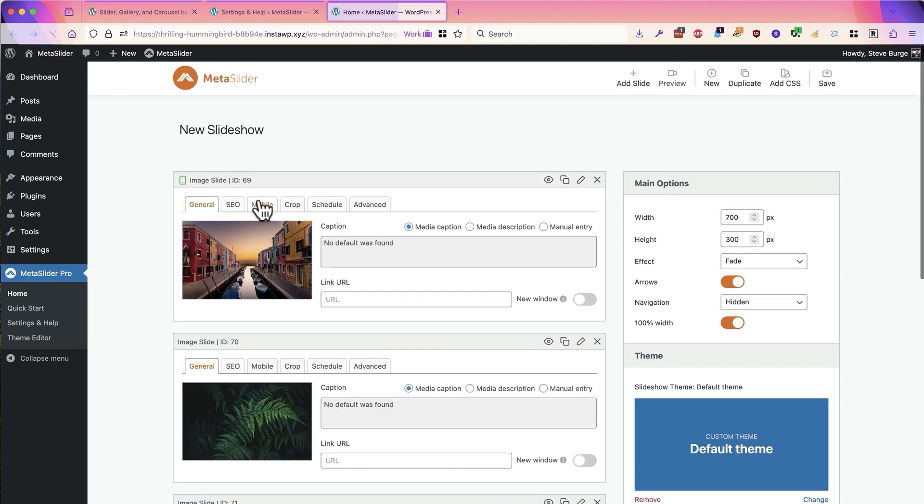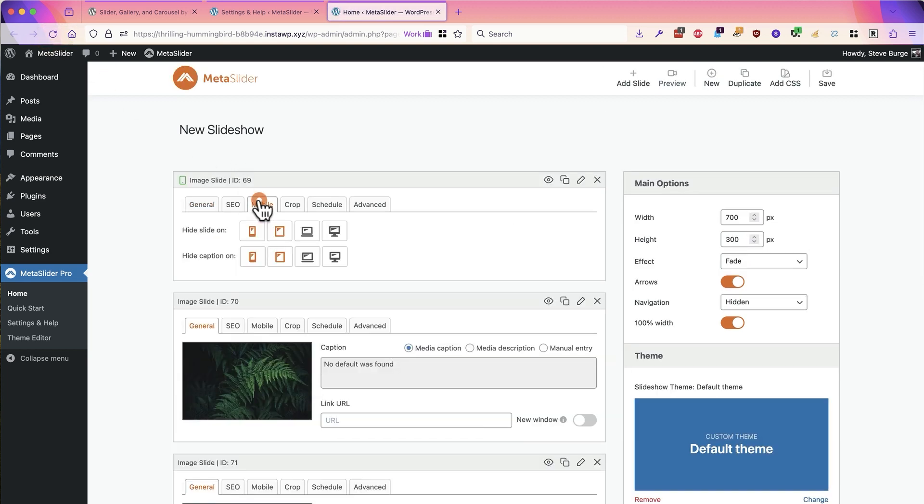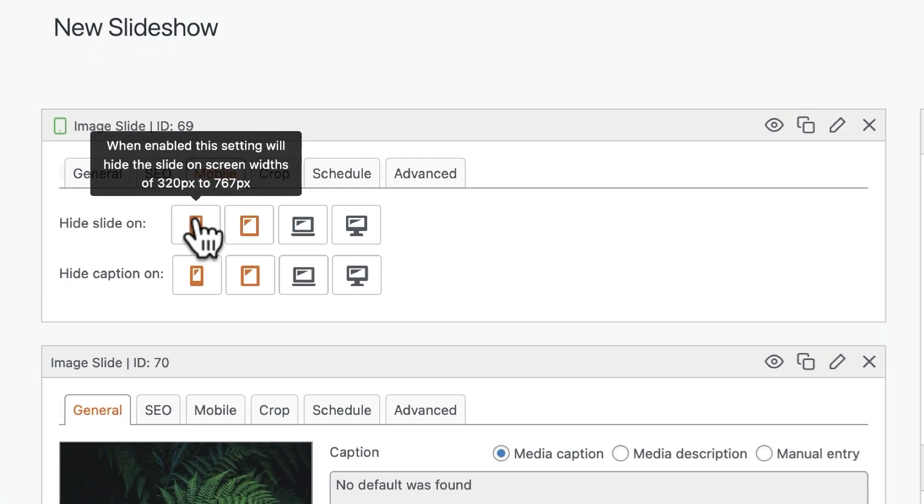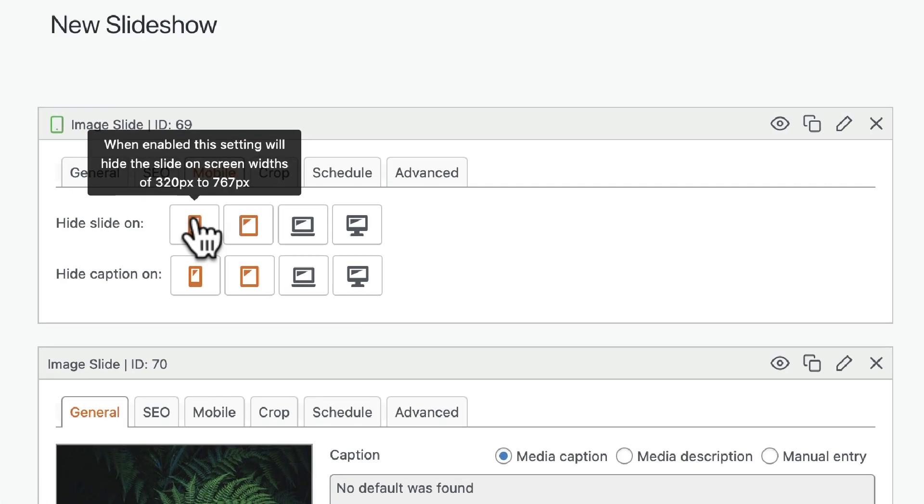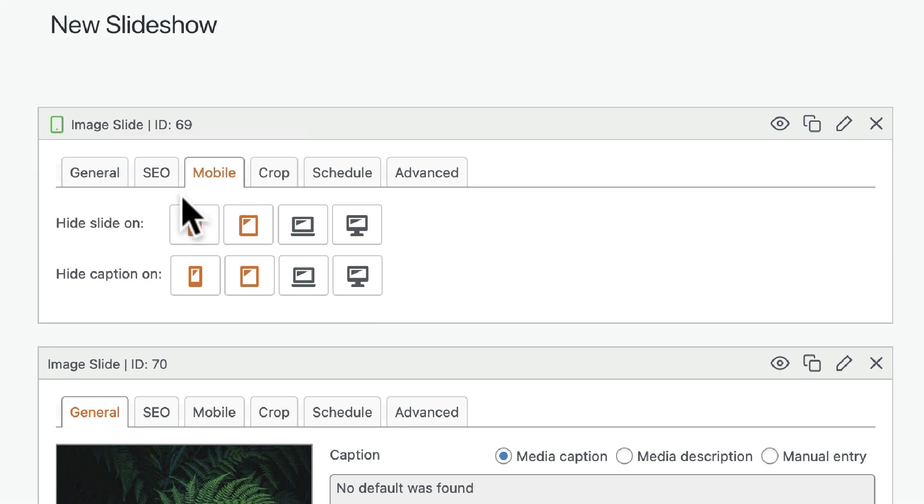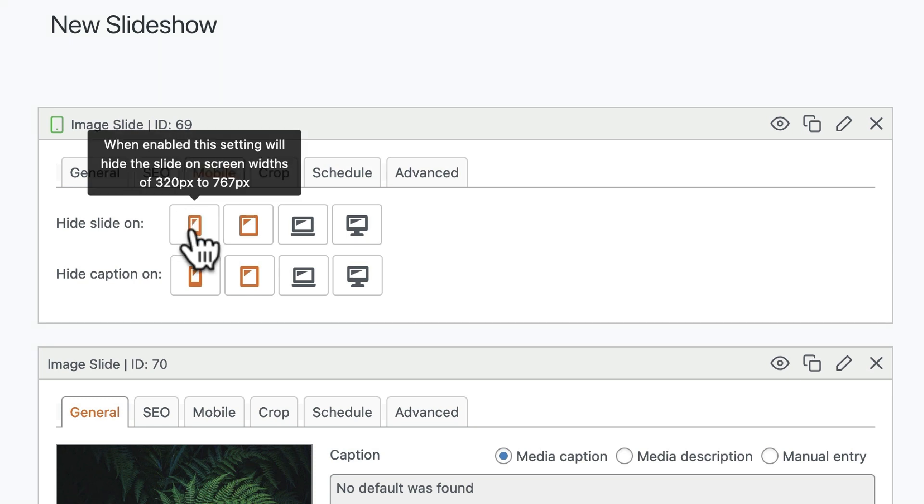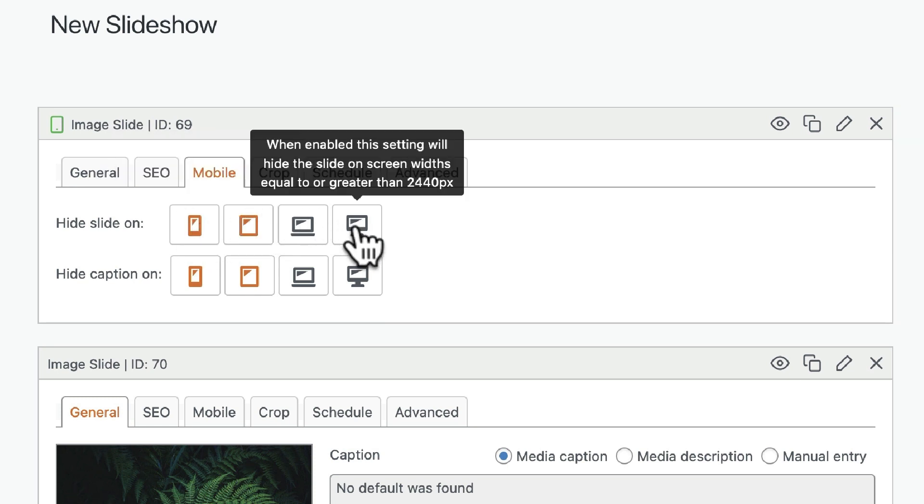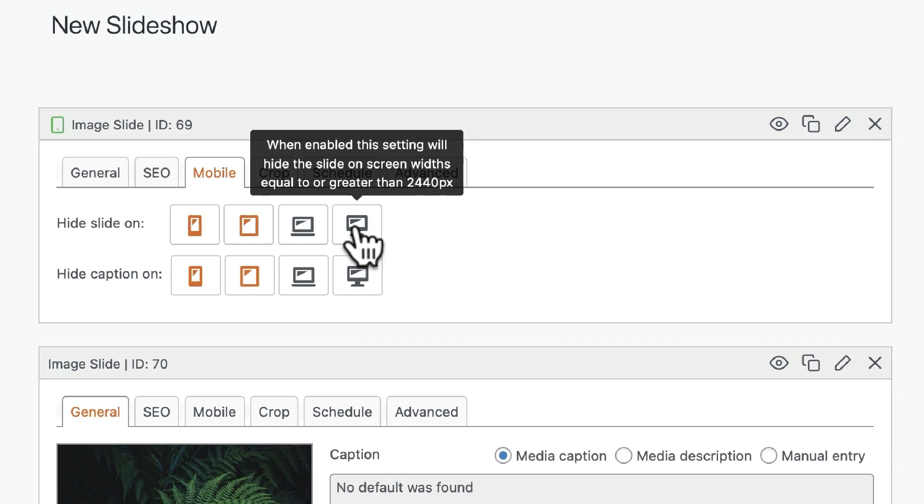and if I go to the mobile tab, you'll see that MetaSlider has automatically updated the breakpoints. So the small size now starts from 320, and the large size now goes all the way up to 2440.